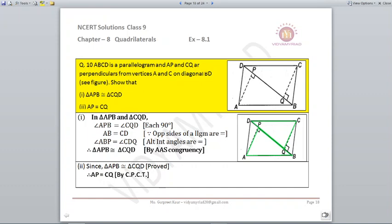Question number ten: ABCD is a parallelogram and AP and CQ are perpendiculars from vertices A and C on diagonal BD. Show that triangle APB is congruent to triangle CQD. Angle APB = angle CQD = 90° (given), AB = CD (opposite sides of parallelogram), and angle ABP = angle CDQ (alternate interior angles, taking DB as transversal). By AAS, both triangles are congruent, and AP = CQ by CPCT.